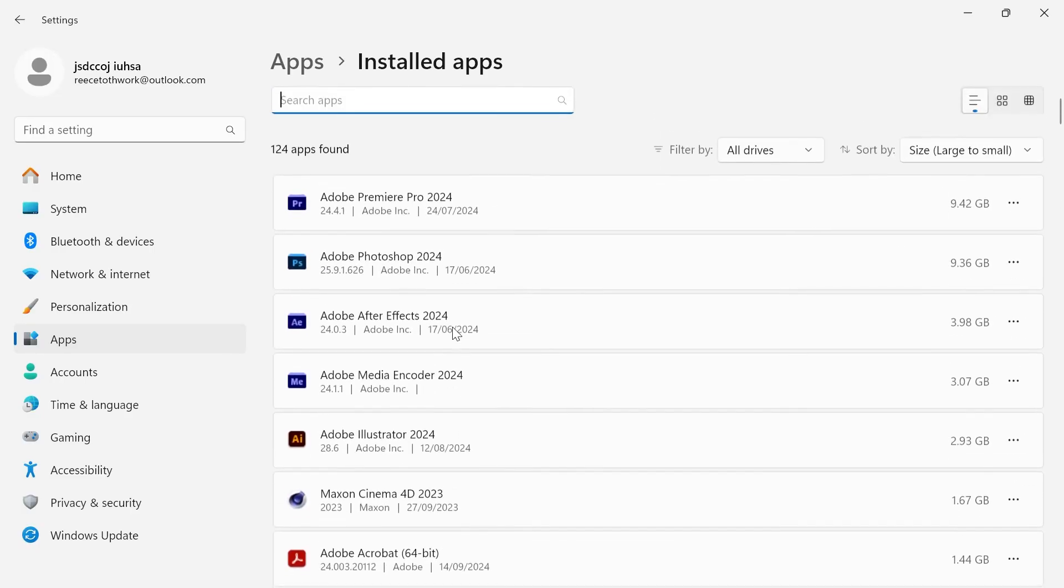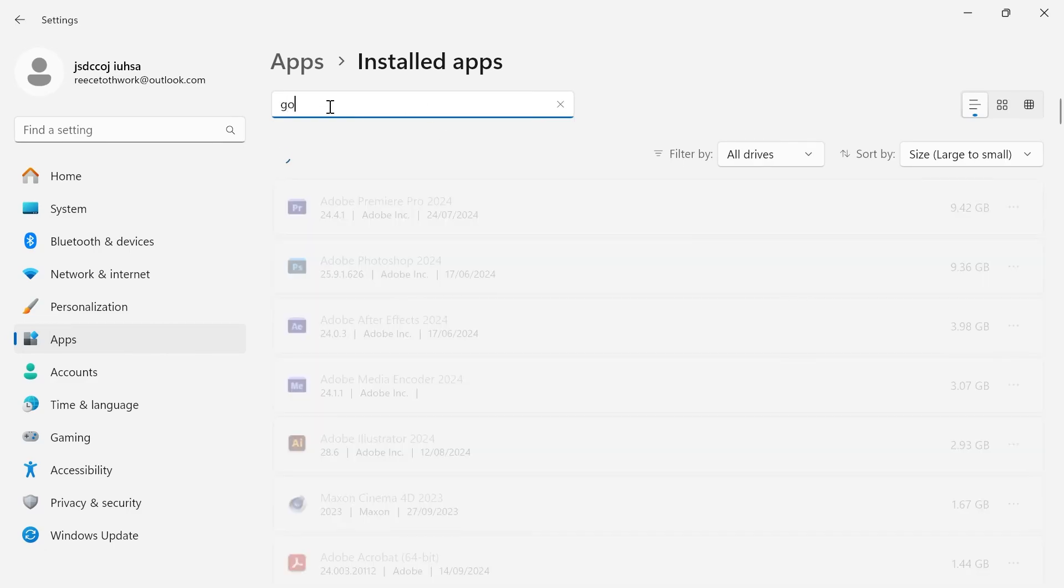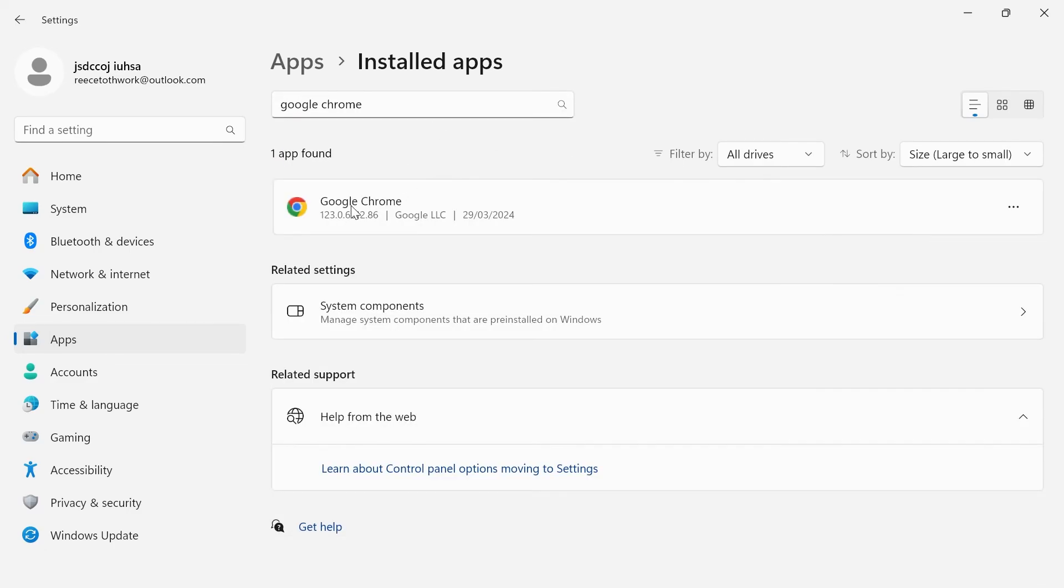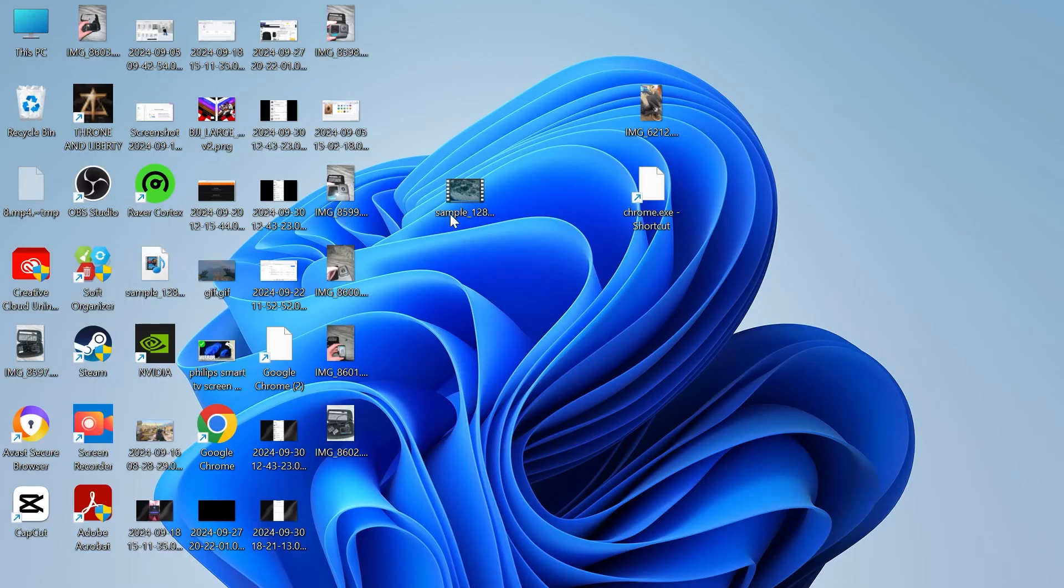You can just scroll down and locate it from here or we can use the search box and type in Google Chrome. Once you've found Google Chrome, just click on the three horizontal dots, click on uninstall, and then press uninstall to uninstall it.